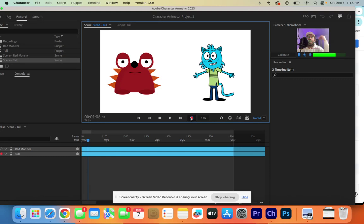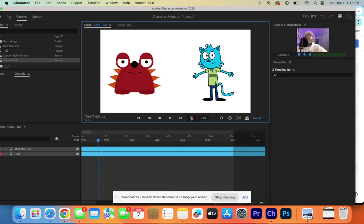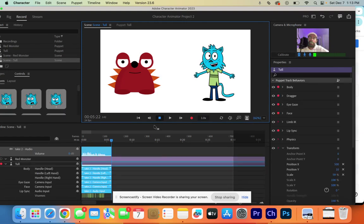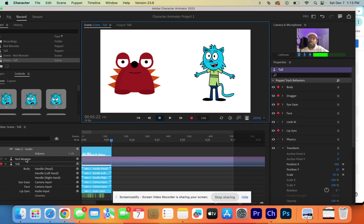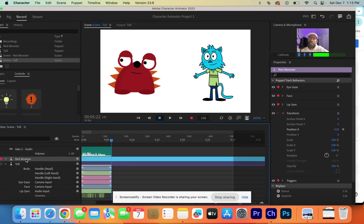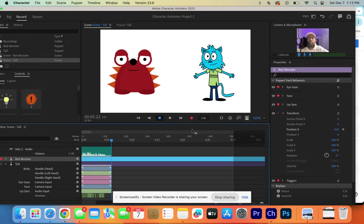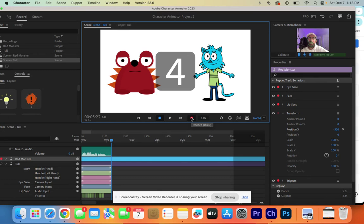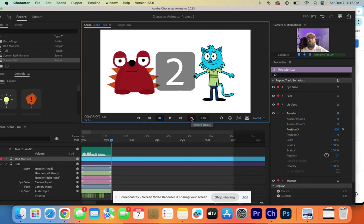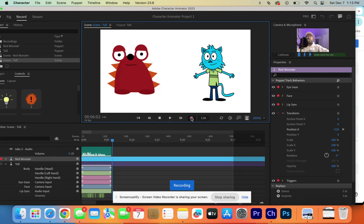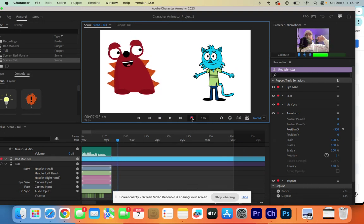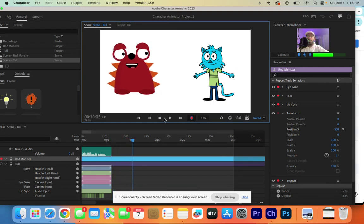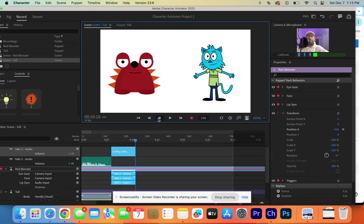Yo, Red Monster! I haven't seen you in forever! Then we stop it. We click on Red Monster, and make Red Monster active. And then we hit record. Toll, I know it has been forever! What have you been up to? Stop.